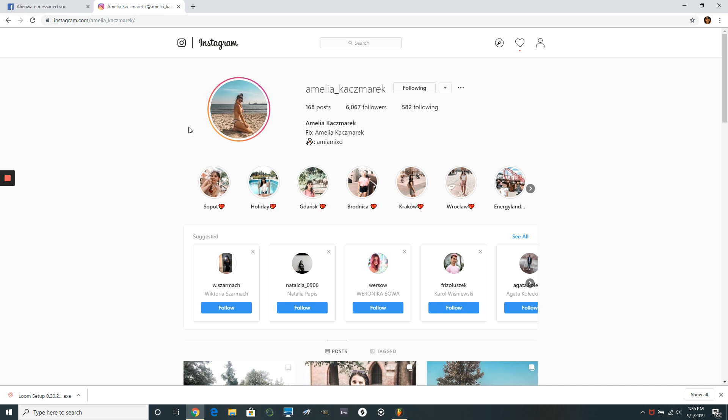Now, another tactic that you could do as well too, is when you find people like this chick, I don't even know who she is. I'm going to unfollow her in a second. But when you find people that you do like,